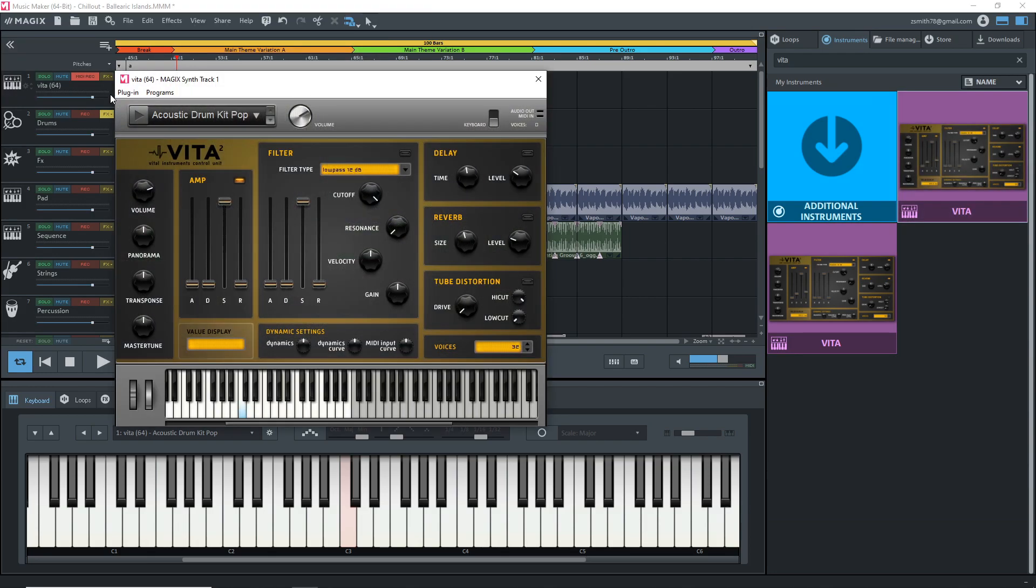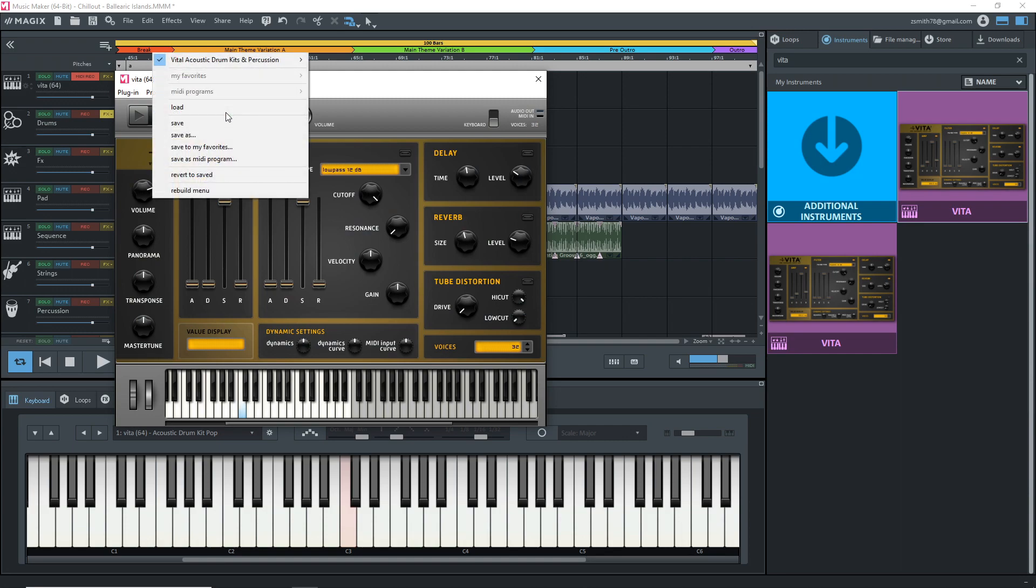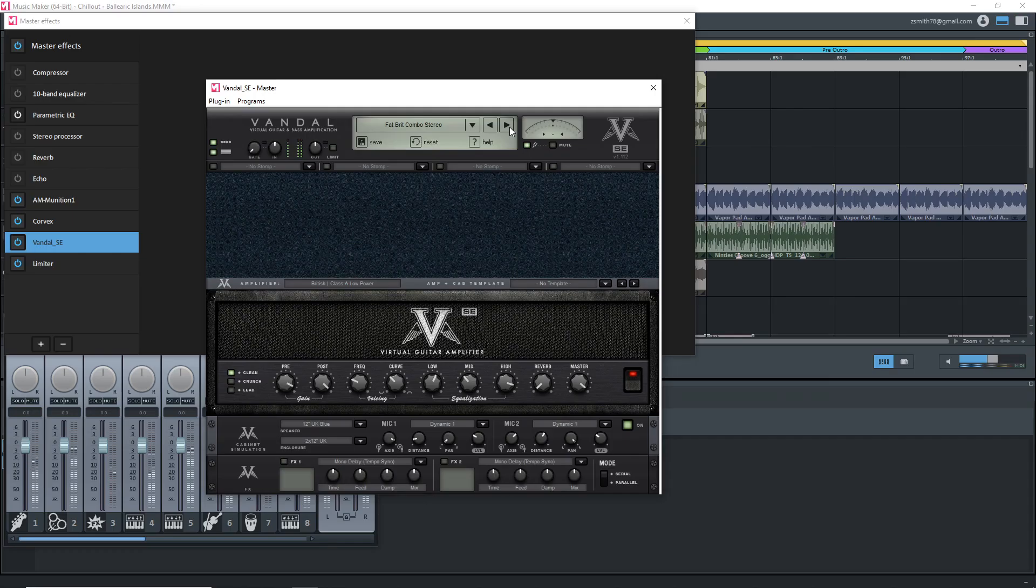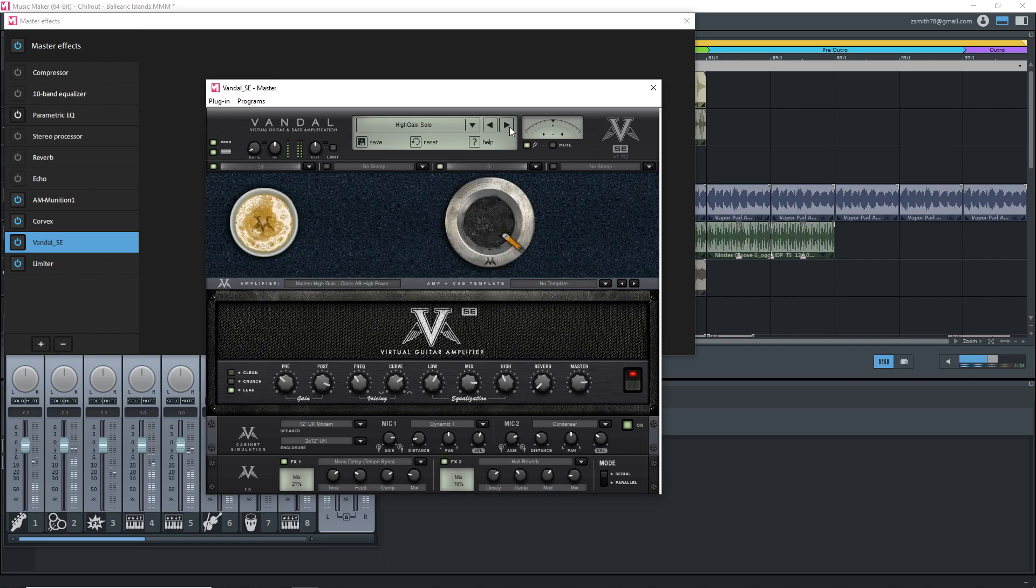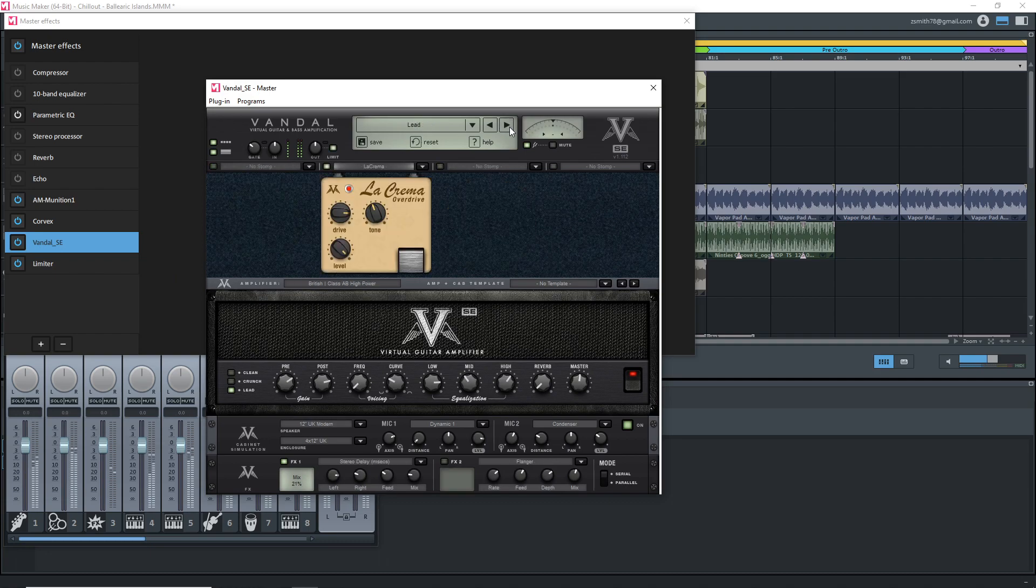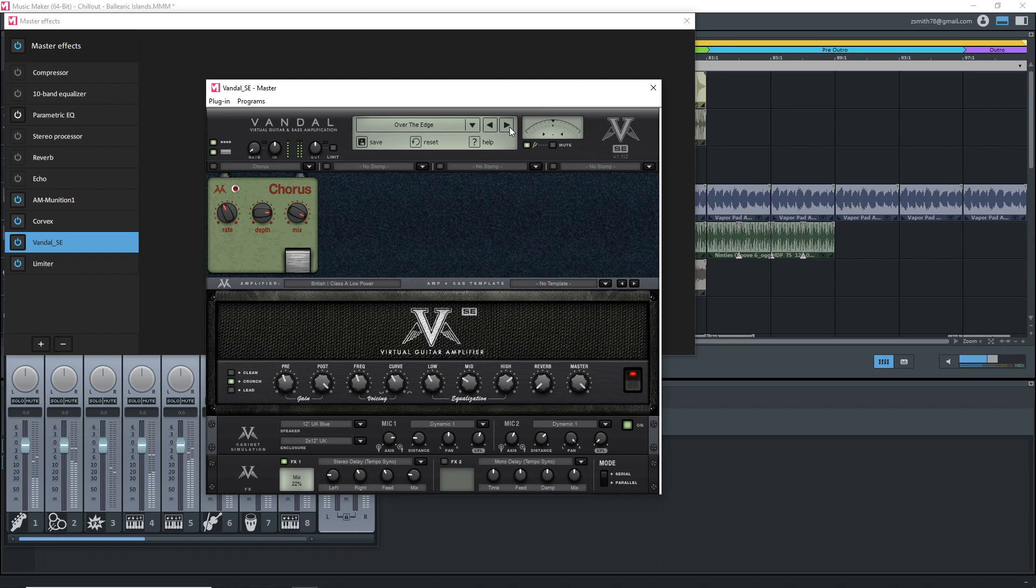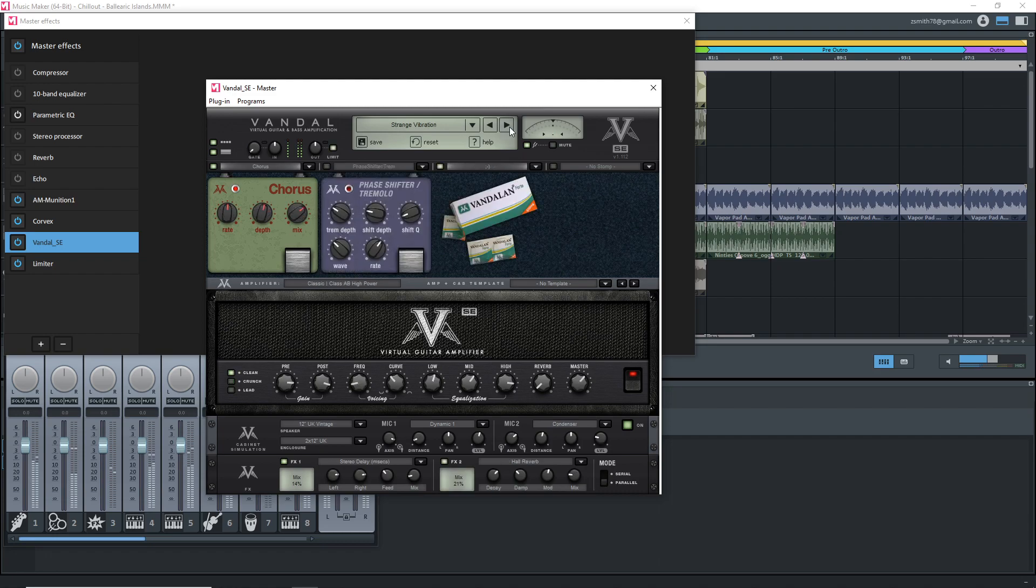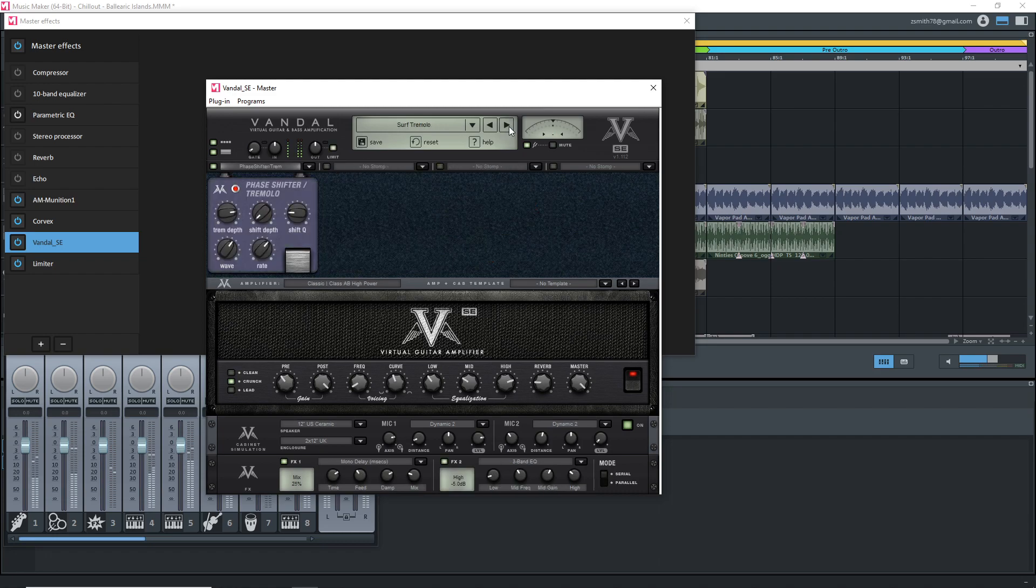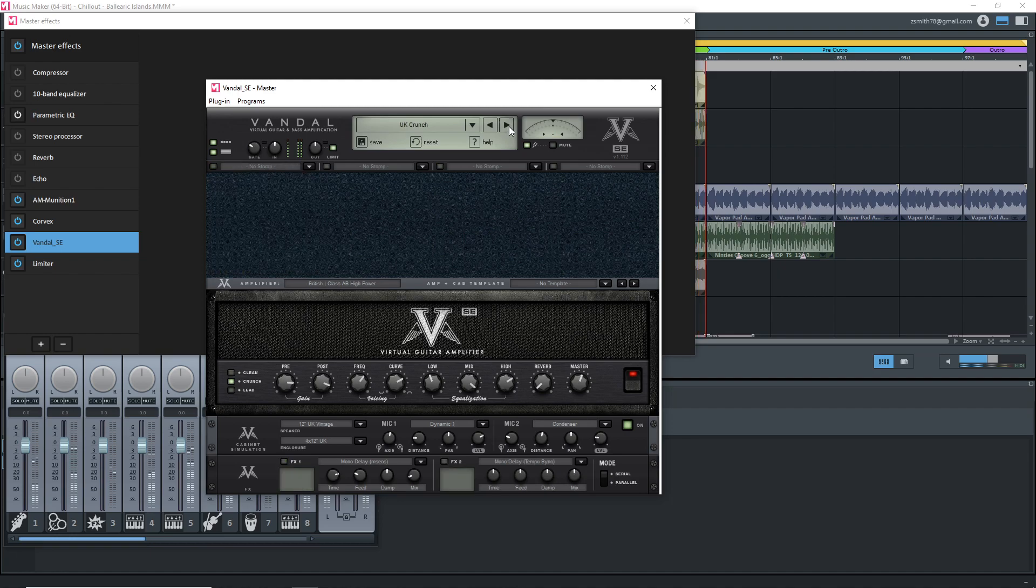The free version still has the 8-track limit and it comes with one free sound pool but there is a way to get more free sound pools and I'll link to my video below, there should be a card on the screen as well. Plus you get three instruments and the Vandal SE guitar amp sim. For a starter program or to create some simple songs, Magix Music Maker free can be great.